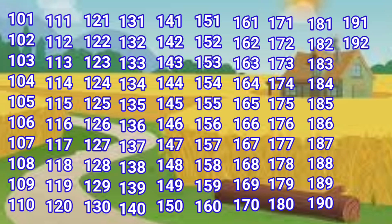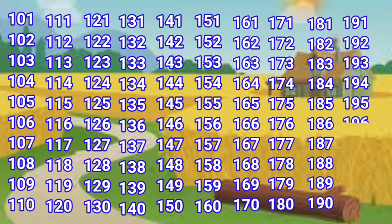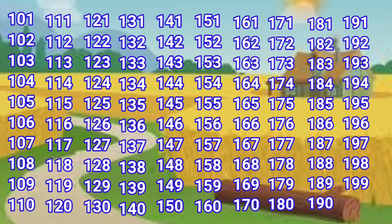191, 192, 193, 194, 195, 196, 197, 198, 199, 200.